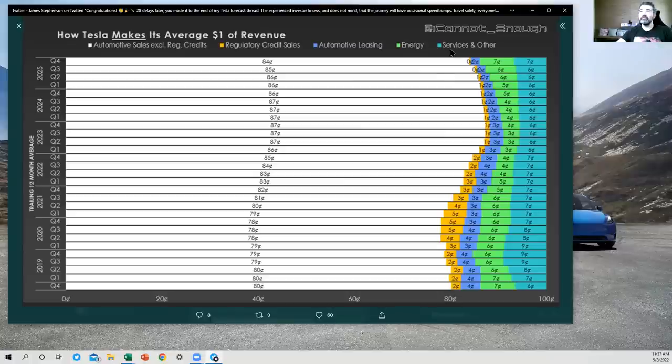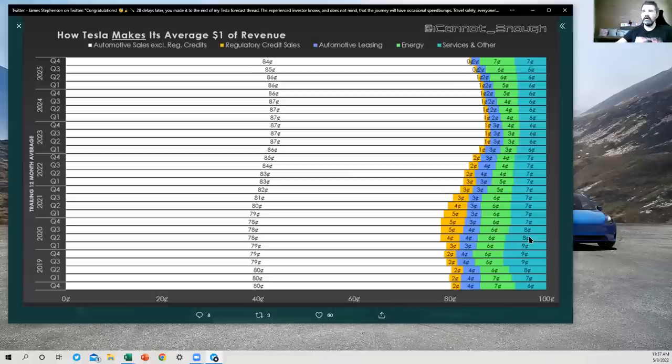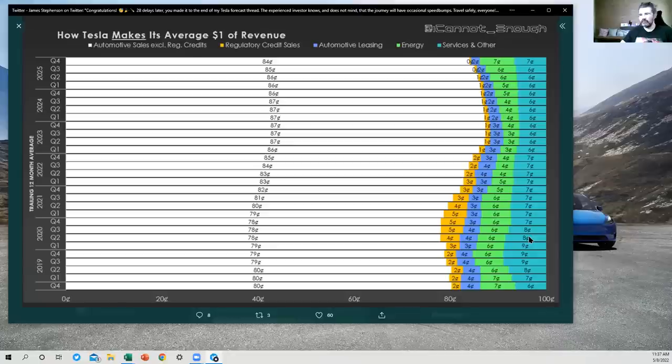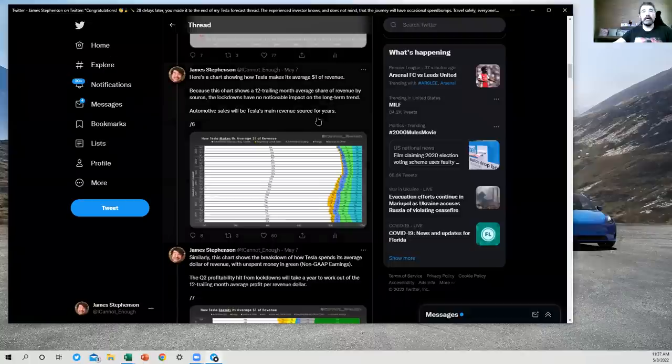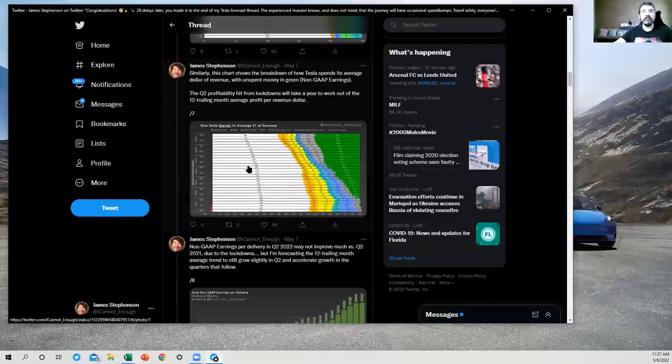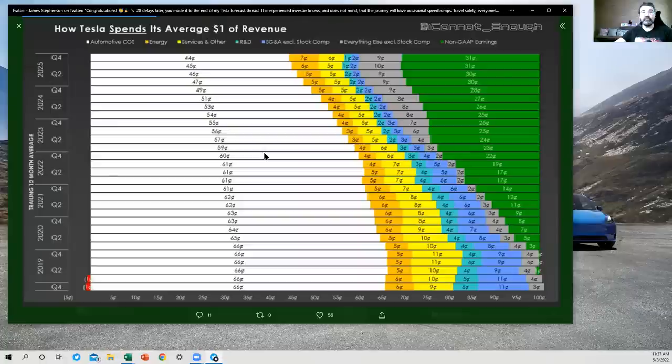Then services and other is everything else. So anything you can buy from the Tesla shop online, anything that you buy from a sales or service center that's not covered by warranty would hit here as revenue. All right.